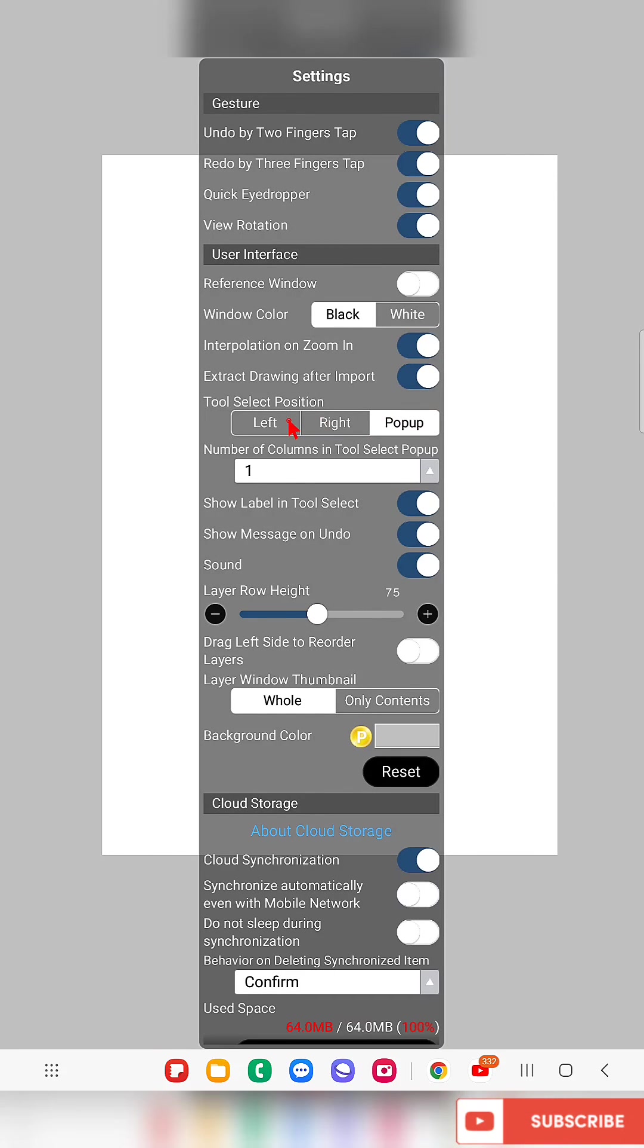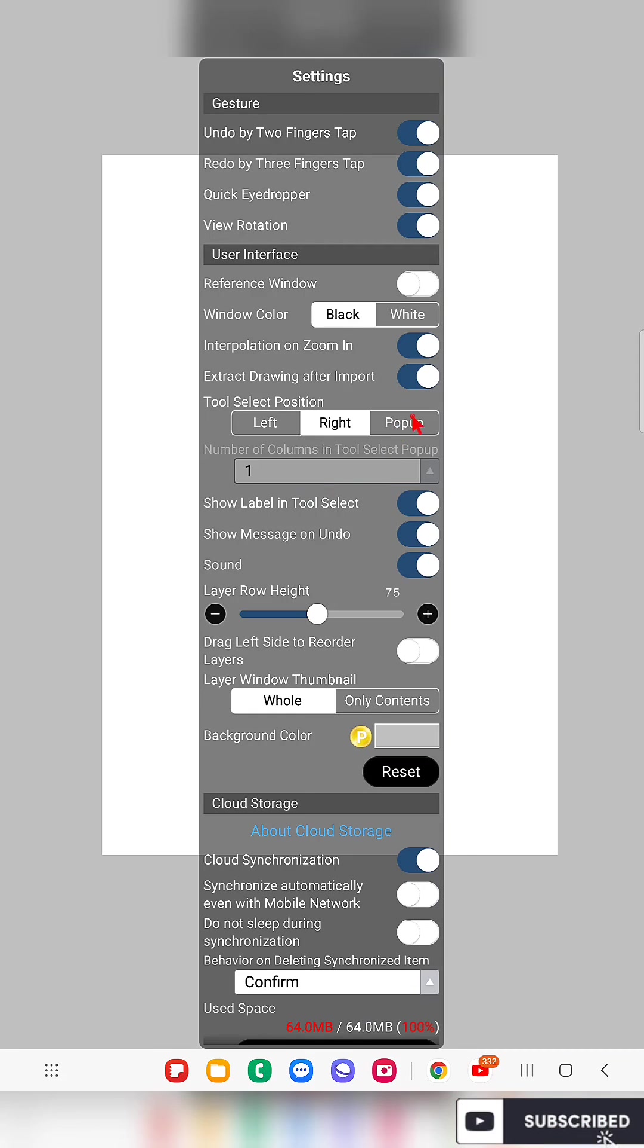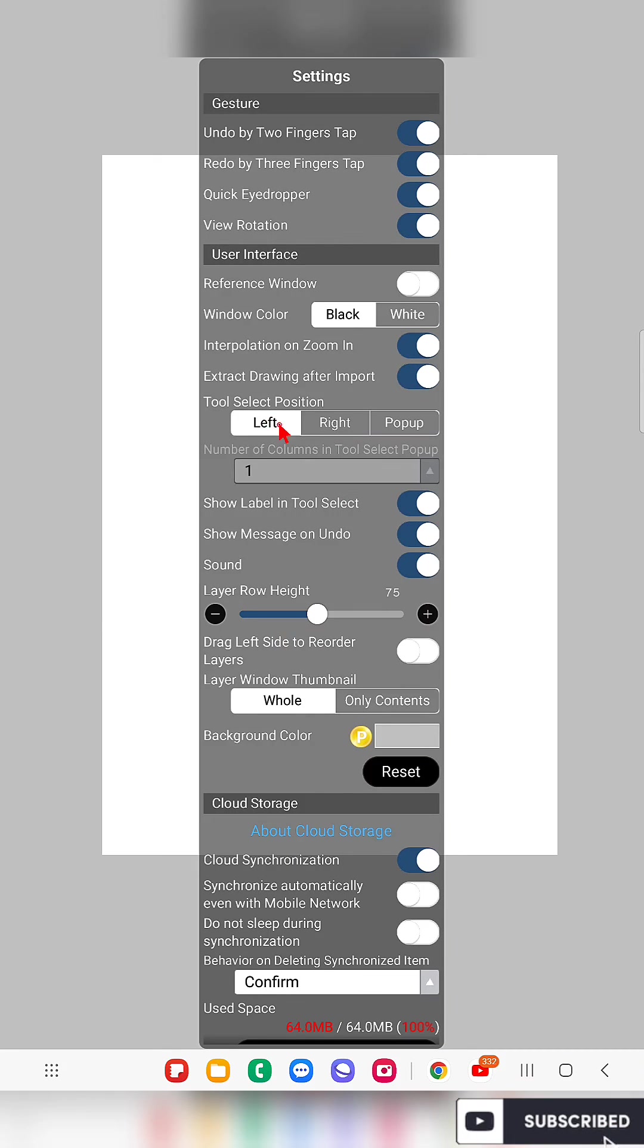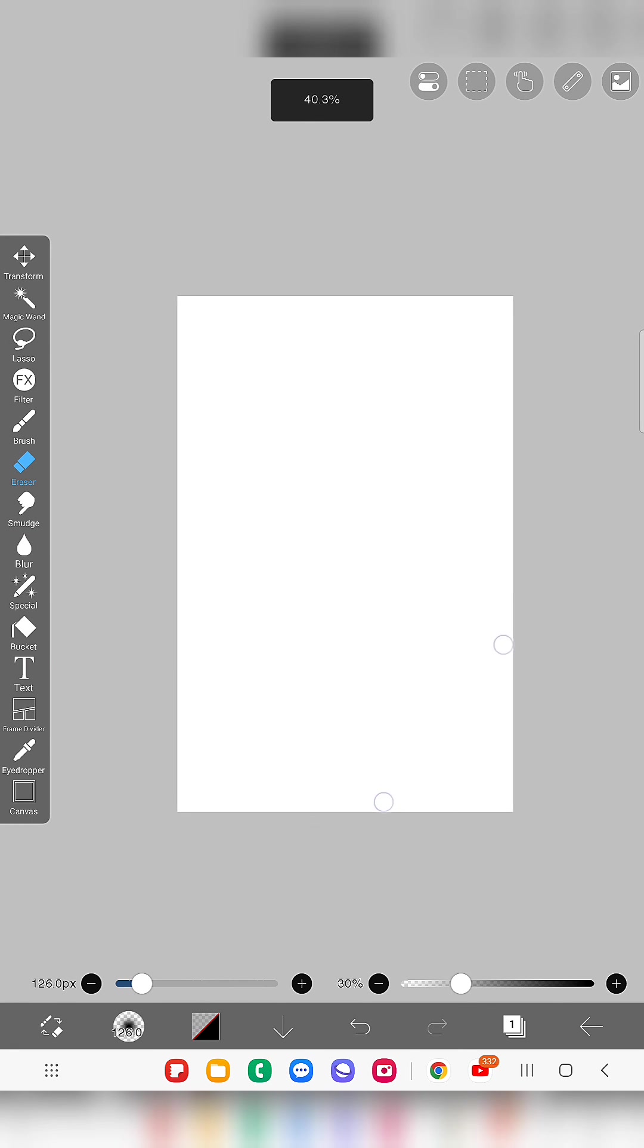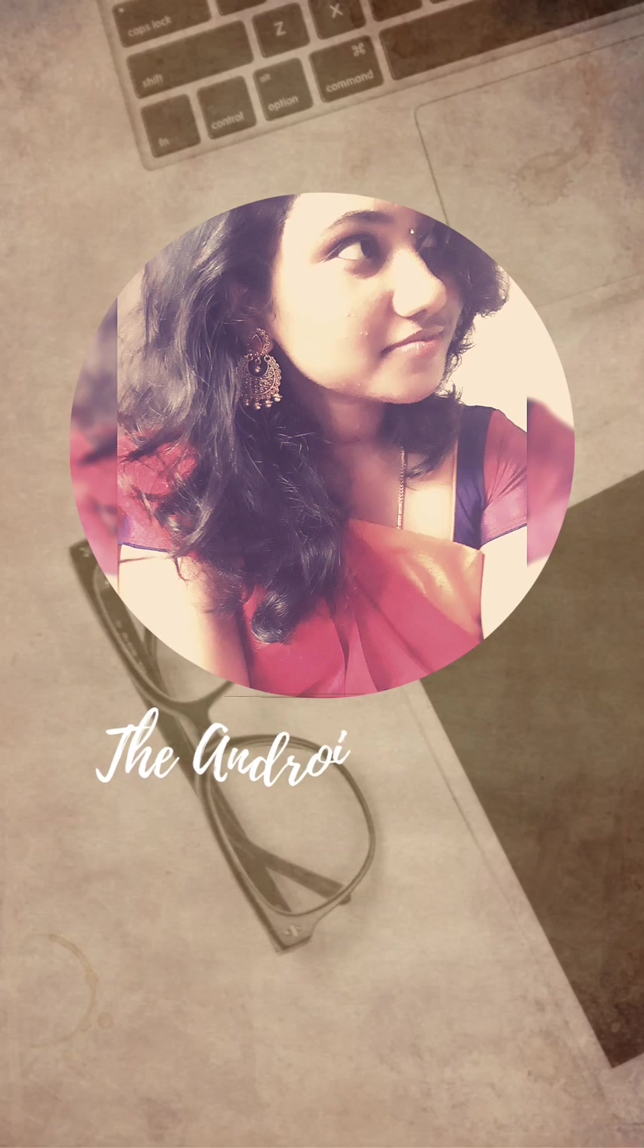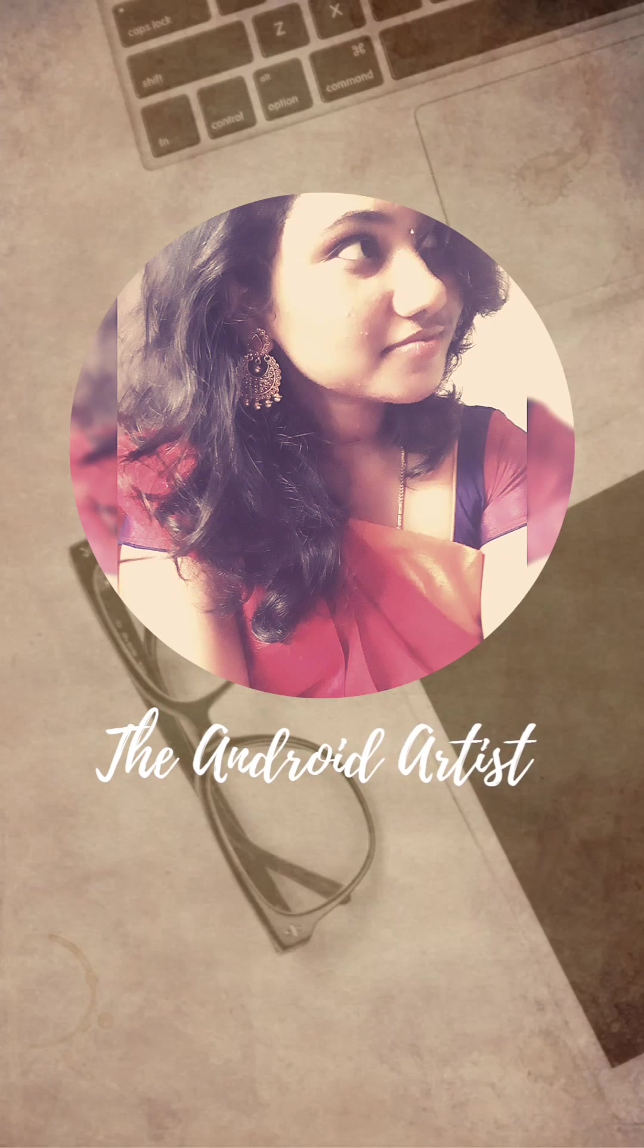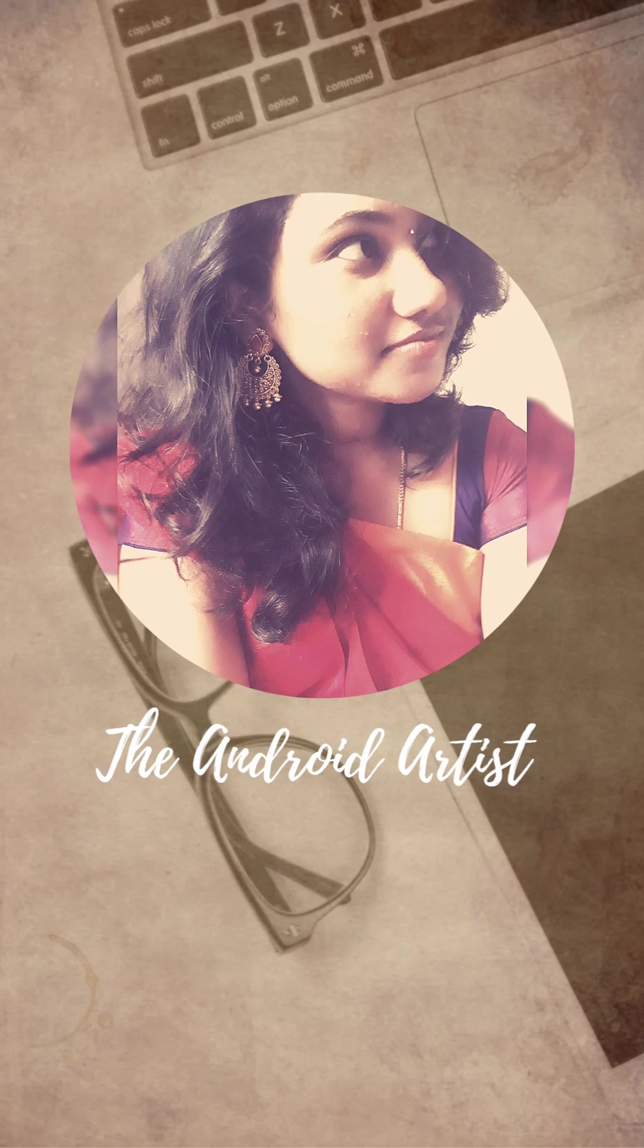If you don't want any of these, you can simply go back to left or right anytime. Here you can see there is a column option only for the pop-up and not for the left and right selection positions. This is how you can do that. Thank you for watching, subscribe to my channel.